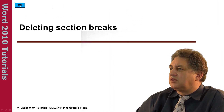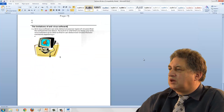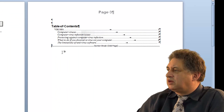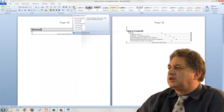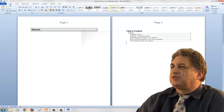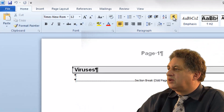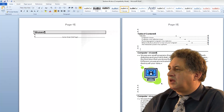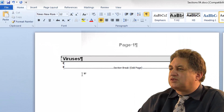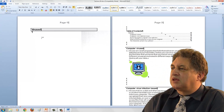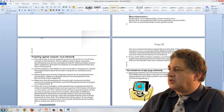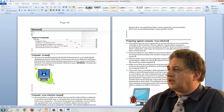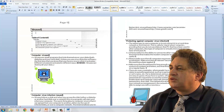Deleting Section Breaks. Here we have a multi-page document. To delete a particular section break, you simply click just before the section break. Normally you wouldn't see the section break, but if you want to see it, click on Home and click on the Show/Hide icon to make it visible. Click just before it, press the Delete key, and it's gone. You can do the same for other section breaks — click just before them and press Delete. So now all the section breaks are gone, and it's a document made of a single section.